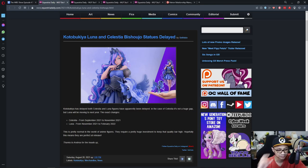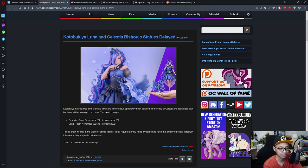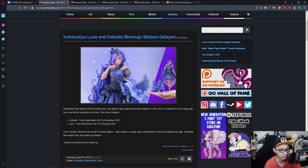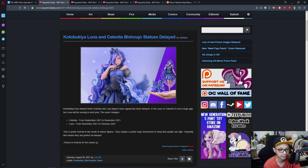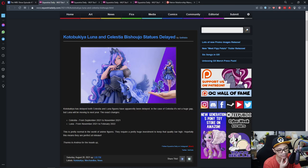In the case of Celestia, it's not a huge gap, but Luna will be moving to next year. The exact changes: Celestia from September 2021 to November 2021, so it's supposed to come out this month but it's been postponed. Luna has been postponed from November 2021 to February 2022.